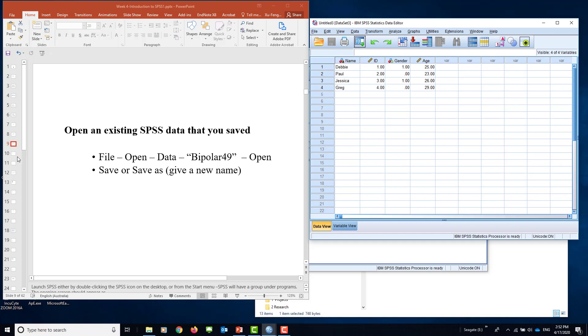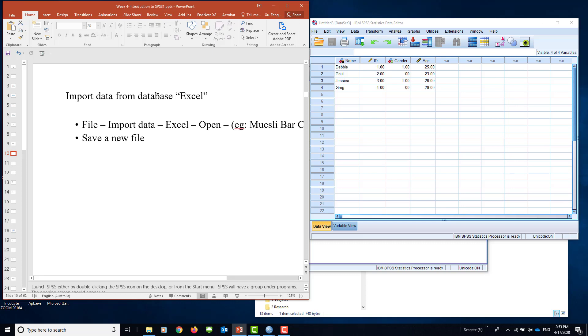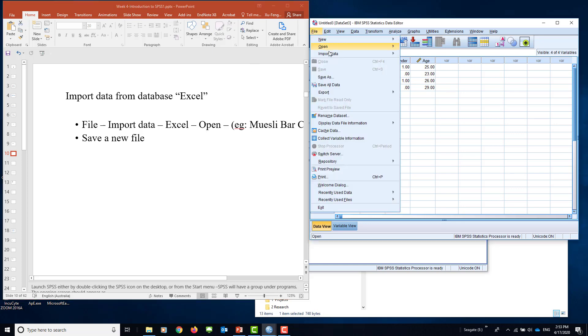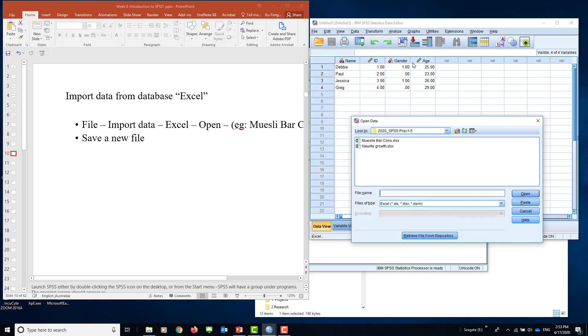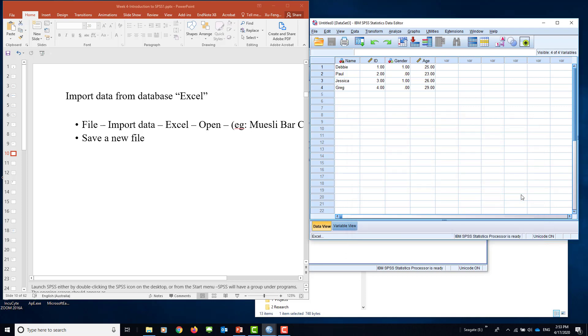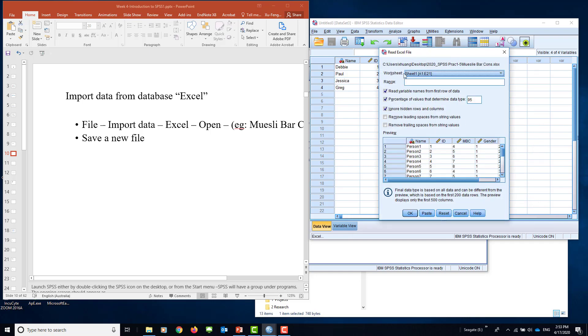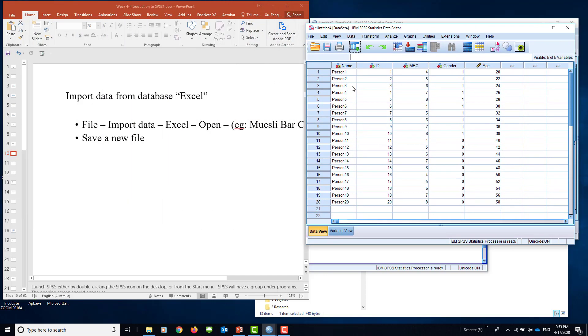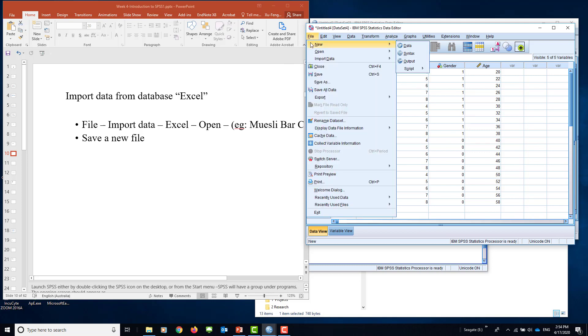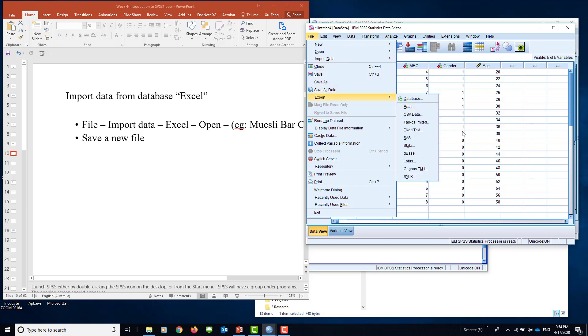Then the third way to have data input: you can import data from Excel data sheets. You go to file, then import data, click Excel. When you click Excel, you find the data. For example, muesli bar consumption—how many muesli bars eaten by individuals. Then you say open. It will ask which data sheet you want to open. You see the first one, second, third spreadsheets in your Excel data. Then you can select the one you want to analyze and say OK. Now you've opened the data from your Excel sheets. Don't forget you need to save your data, otherwise you have to do the whole lot again.